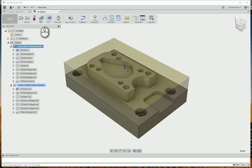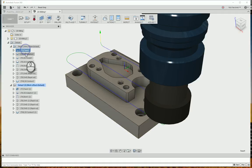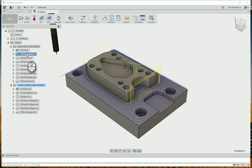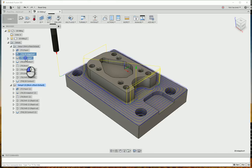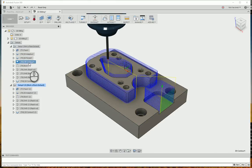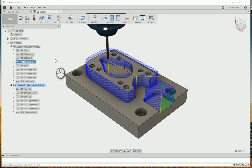This is actually one of the examples that comes with Fusion. You'll notice in here they've got a facing, then a 2D adaptive, followed by a 2D pocket, and then followed by a 2D contour. And you can see there with the contour, we're cutting a lot of air over here after the material's already been removed, trying to put this all into one operation.